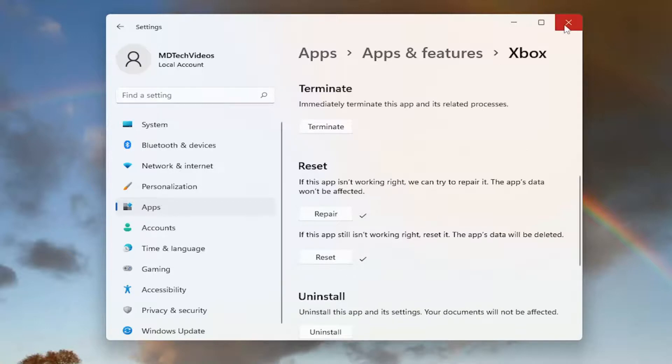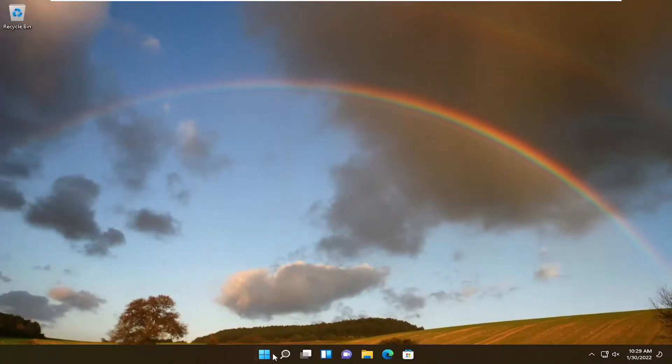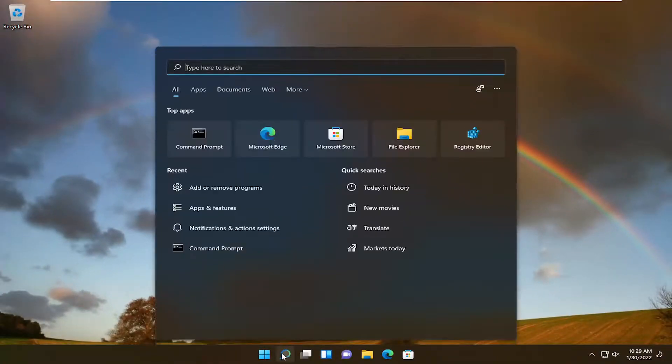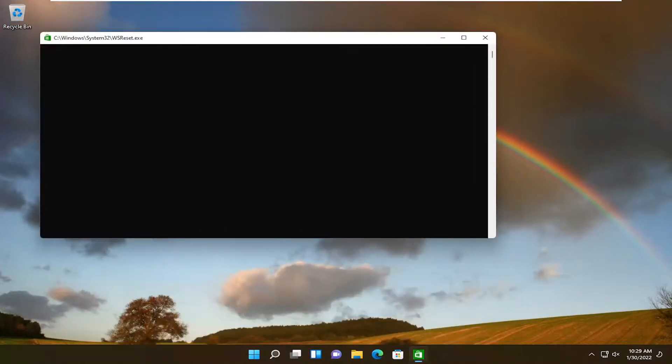And once it's done, close out of here. Now open up the search menu, type in WS Reset. Best Result should come back with WS Reset. Go ahead and left-click on that to open it up.